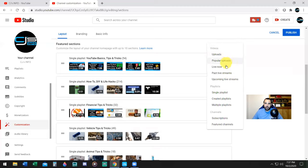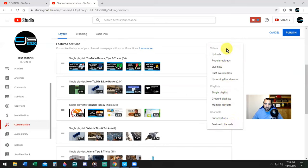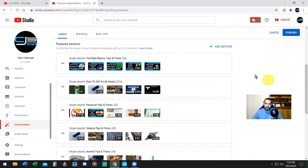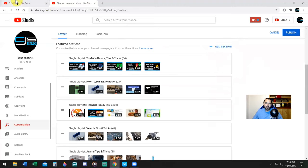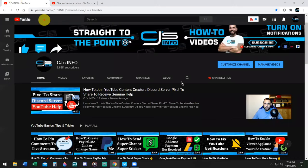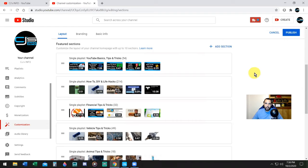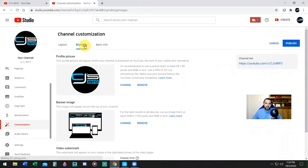Down here, Featured Sections. Notice it says customize the layout of your channel home page with up to 10 sections. I have the max amount of sections, I have 10. You cannot go more than 10 sections. Keep in mind that the Featured Channel sections has moved. It is no longer on the front sidebar of the home page. It's gone, and that will count as one of your 10 sections.